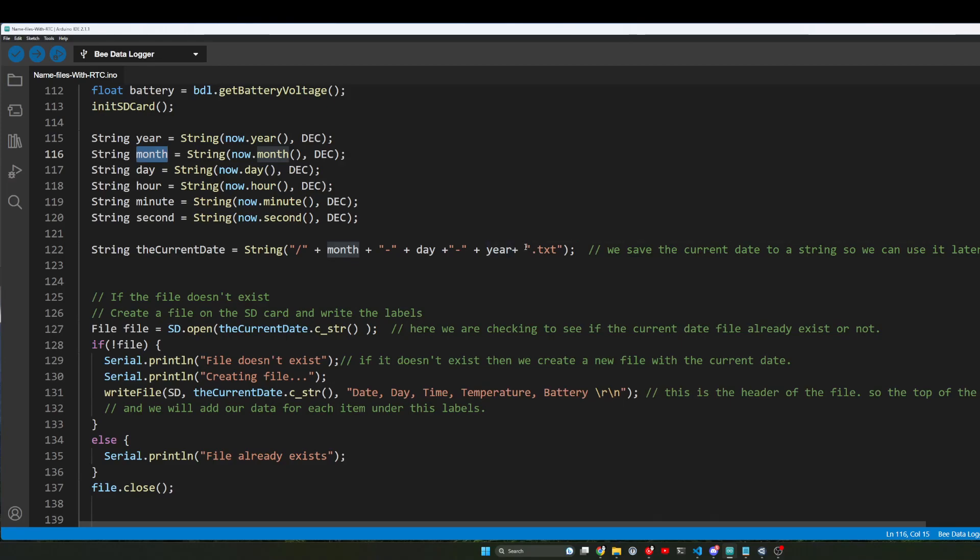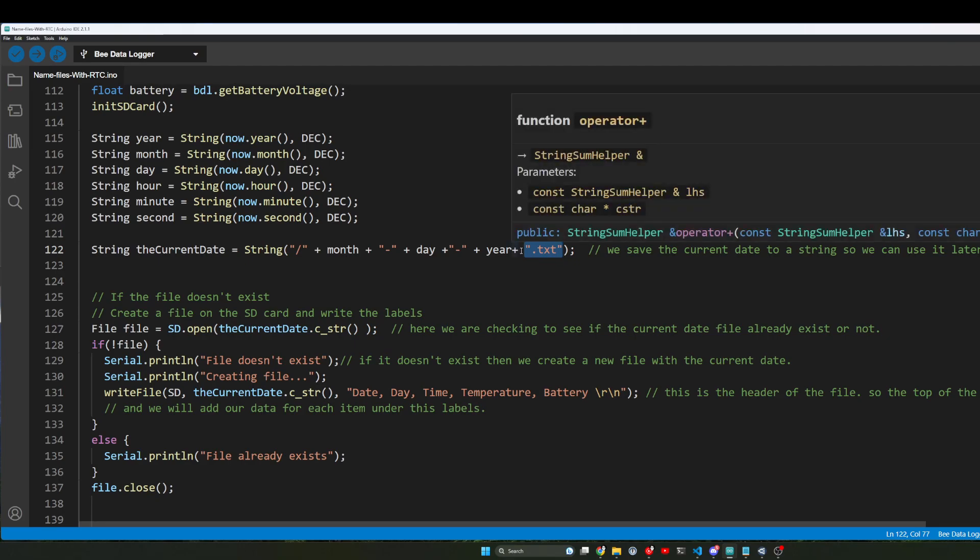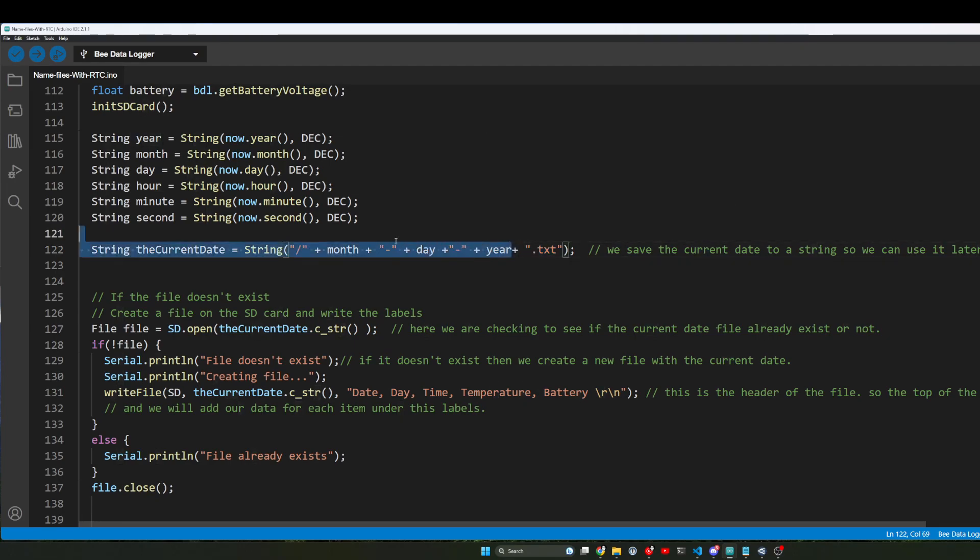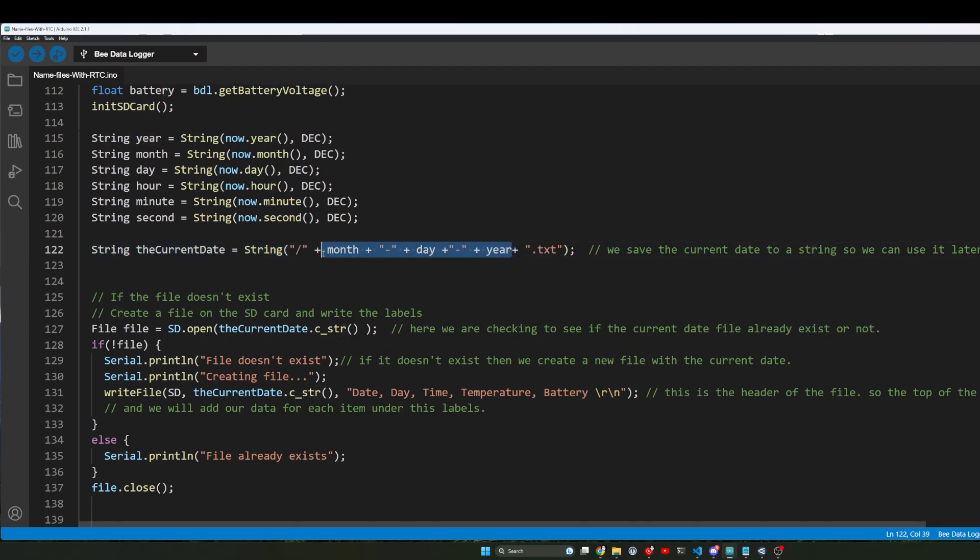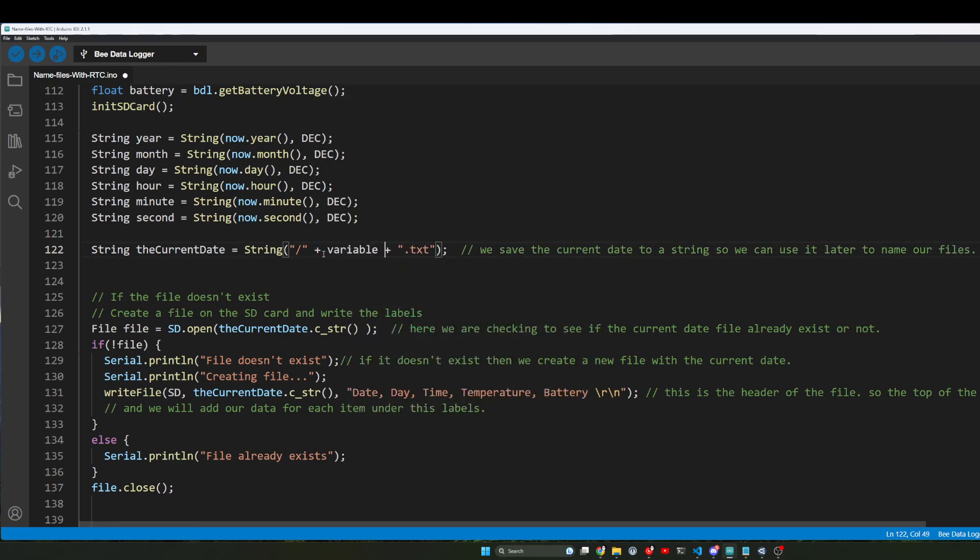And then we do another plus, and then we have our .txt at the end. So this is how we would make our text file name change. And I'm doing it by the day, but if you have some other variable in here, you could do something like whatever your variable is, like this, if you have something simple.